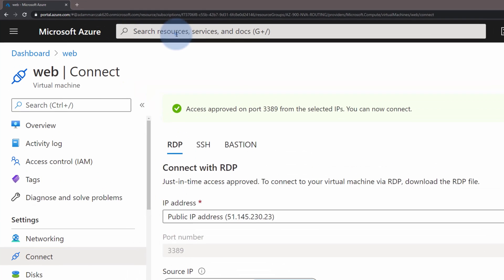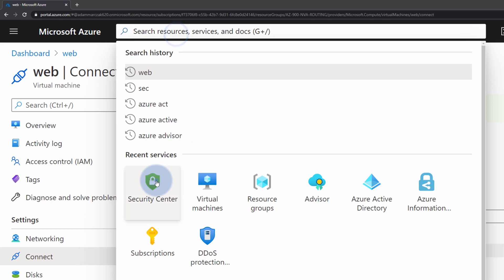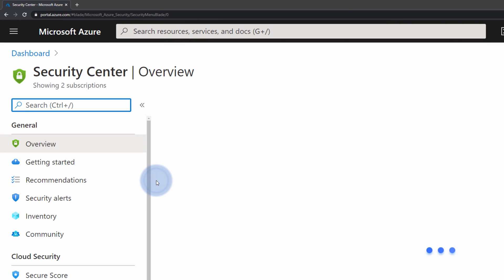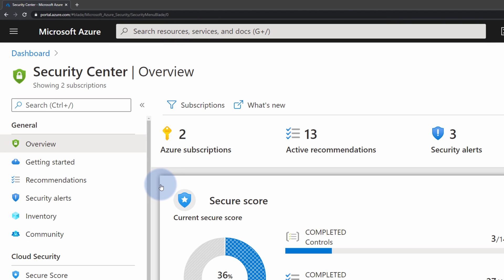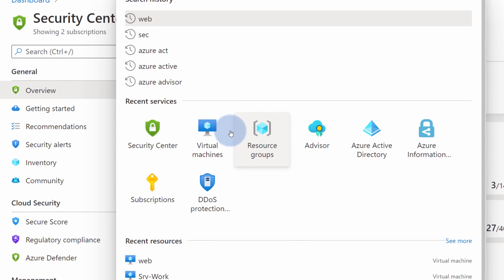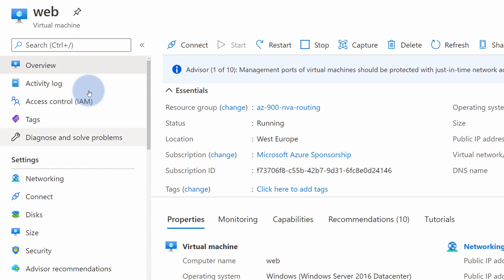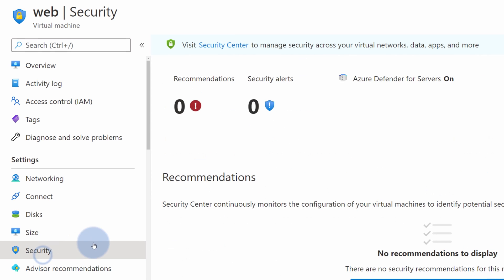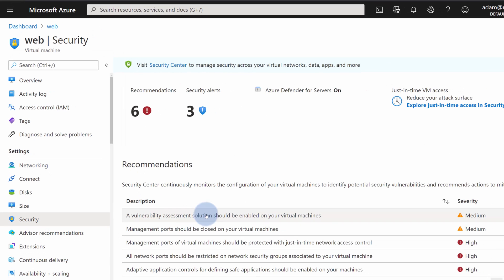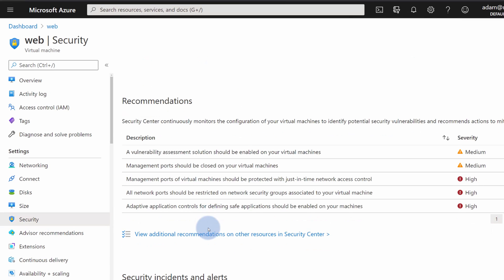I can go back to Azure Security Center. One cool thing to note about Security Center is that if you go to any virtual machines like the one that we accessed right now called Web, you can also find Security Recommendations inside of the Security tab on the left-hand side.